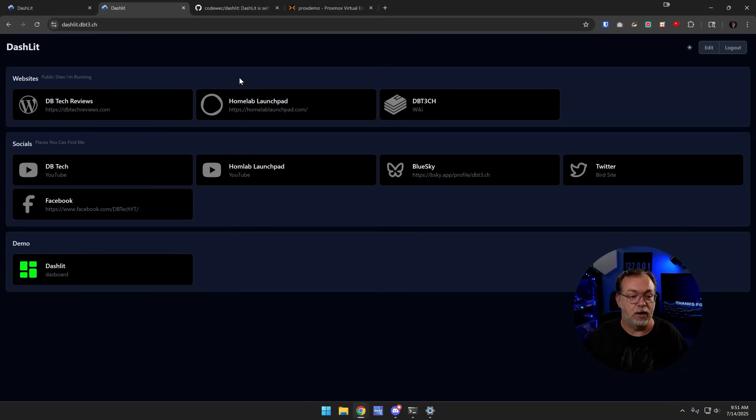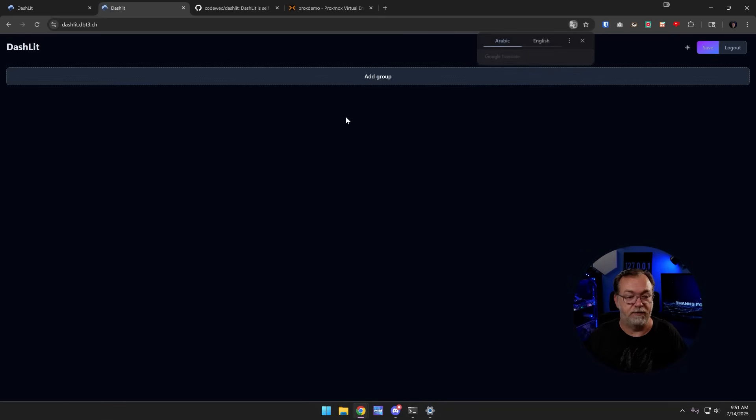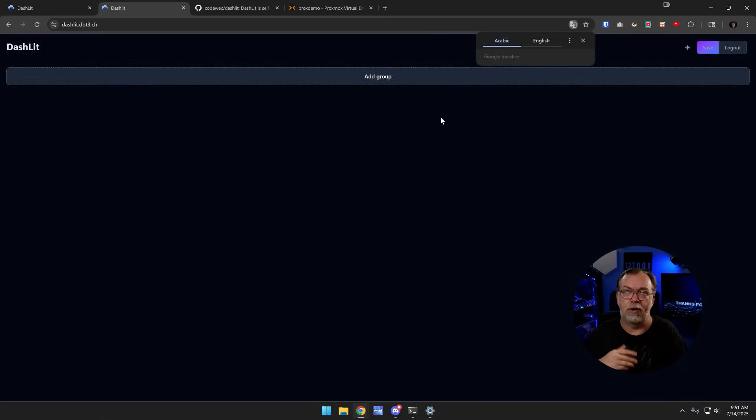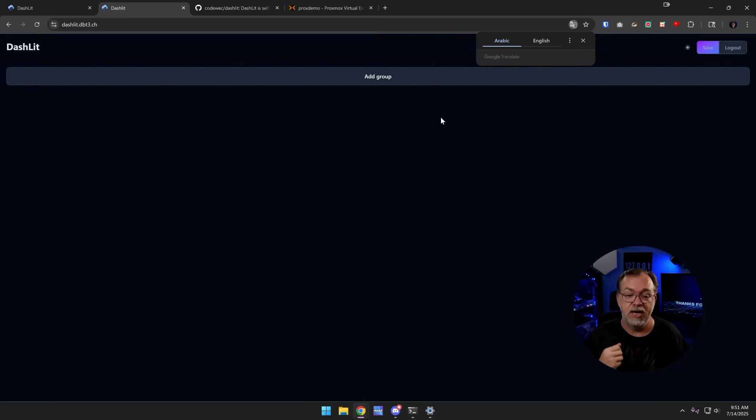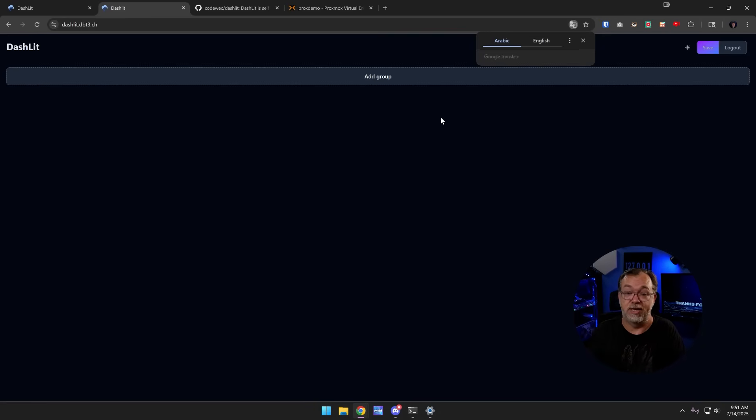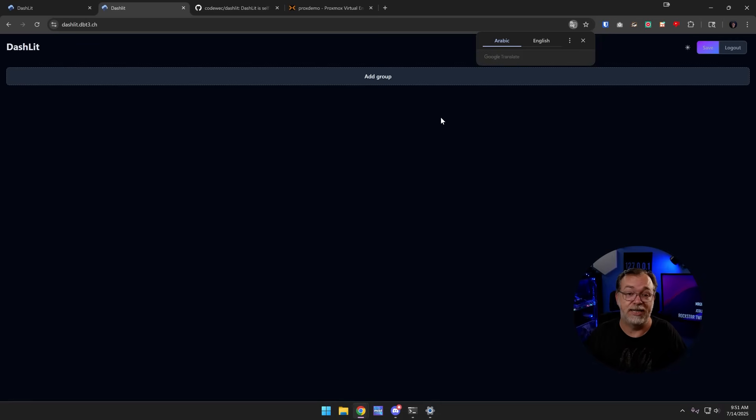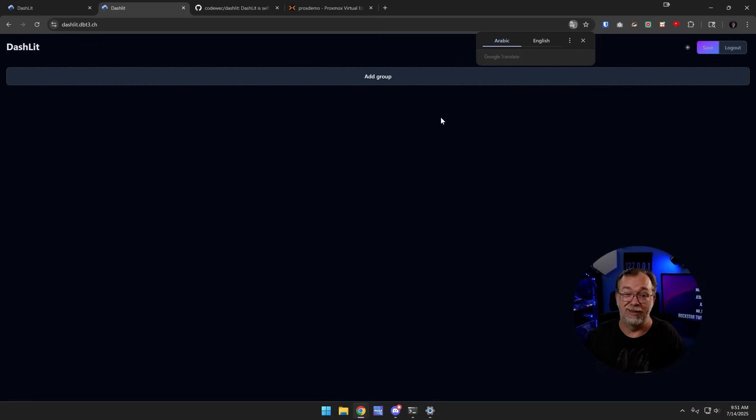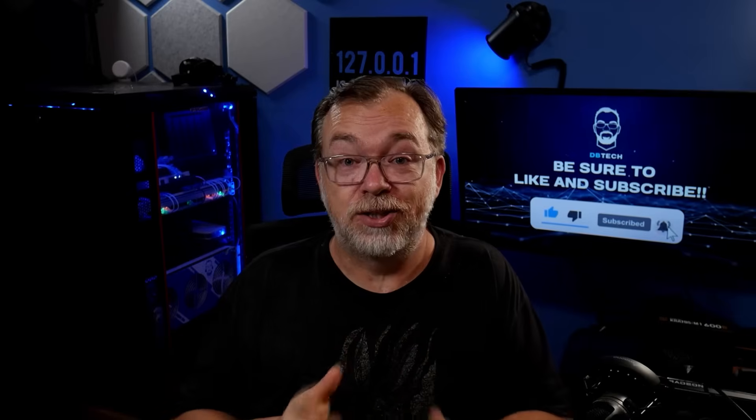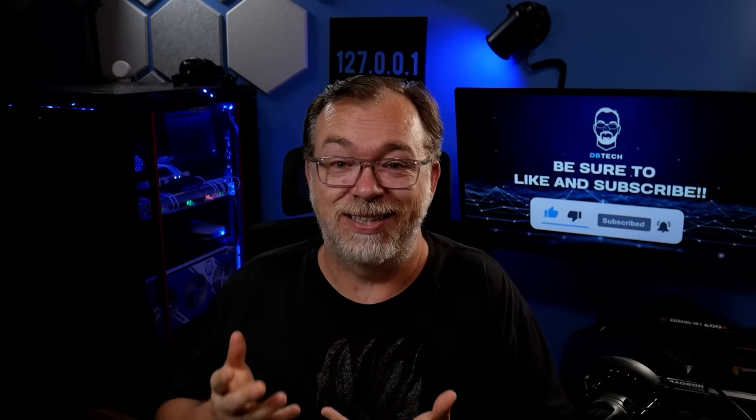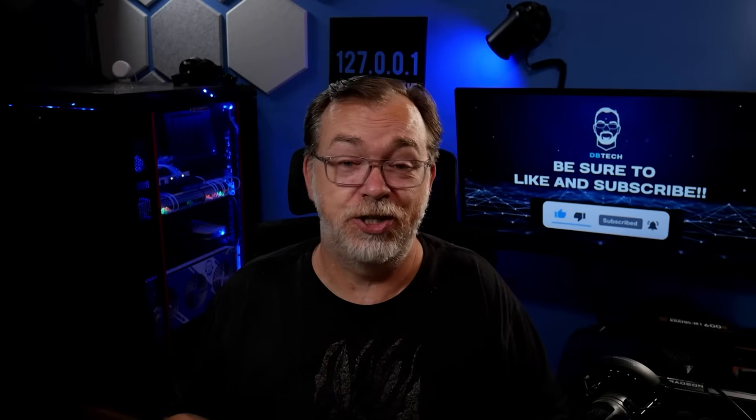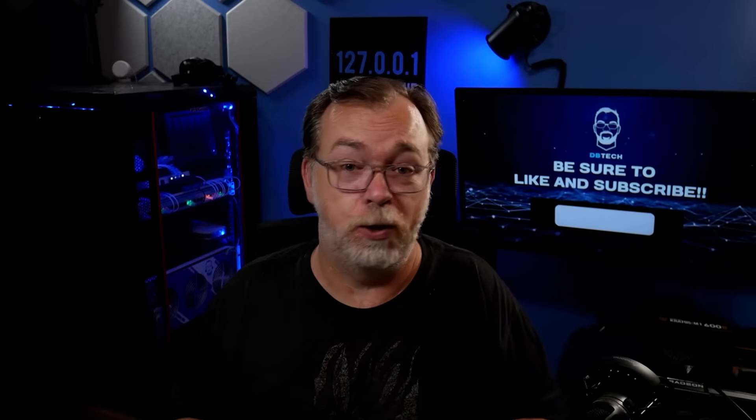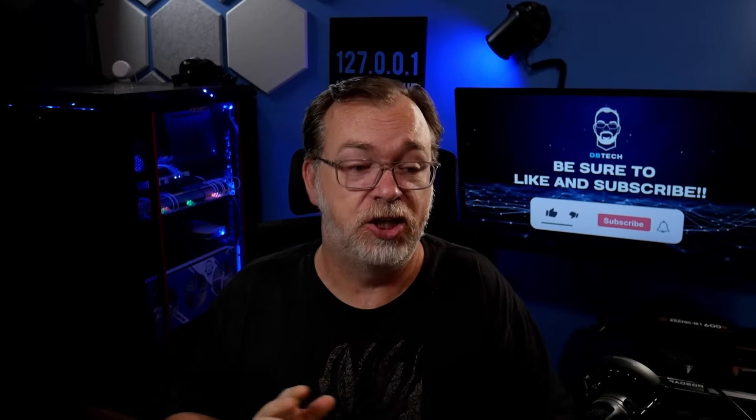If I come back over to here and I refresh, because I was already authenticated it didn't ask me to authenticate because I didn't change that JWT secret. We can see that there's nothing here because it's a brand new instance in a brand new folder. So it's really just that easy to deploy this with just tweaking the Docker compose a little bit. So that is Dashlet and I love how easy it is to set up and use and manage.